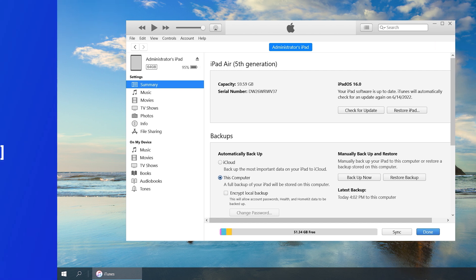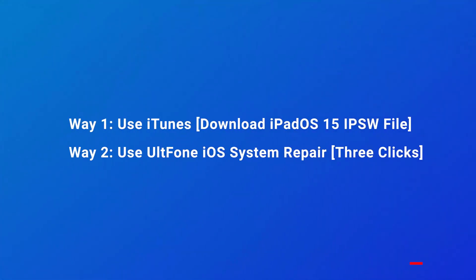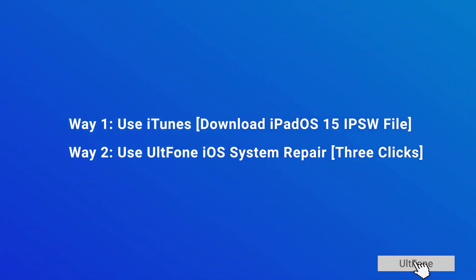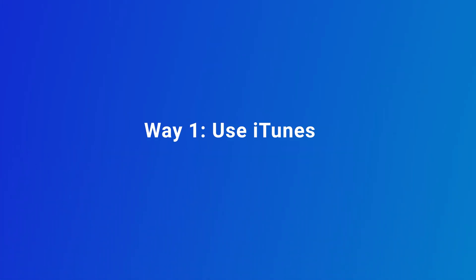Now I will show you two ways to downgrade iPadOS 16 to iPadOS 15. So let's get started. Way 1: Use iTunes.